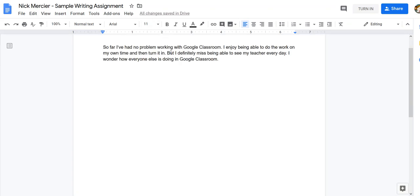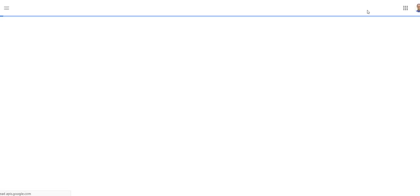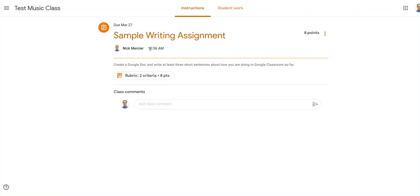So I'm going to quickly type my sentences here. So you can see I typed my sentences there and now I can either click the turn in link here in Google Docs, and if I do that it'll actually take me back to Google Classroom and it will show that I've already turned it in.